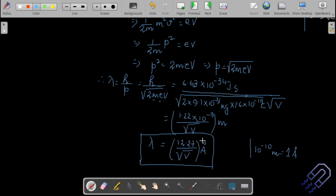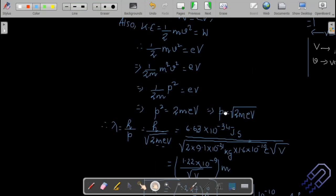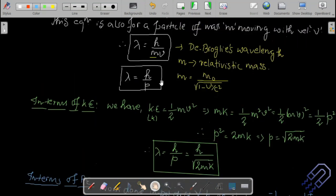So the key relations to remember are: λ = h/p, λ = h/mv, λ = h/√(2mK), and λ = 12.27/√V Ångströms (for electron only). If a question is low-mark, just derive λ = h/mv. For higher marks, include the other forms as well.